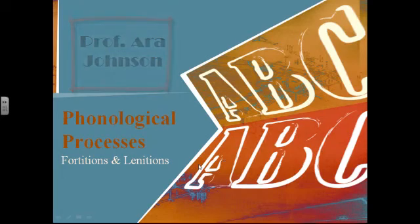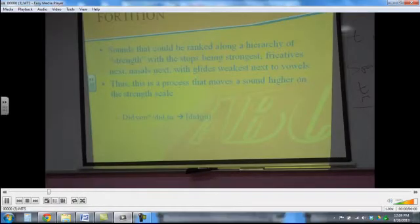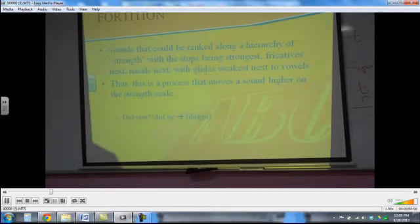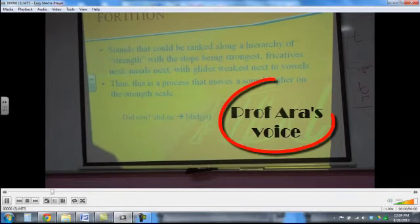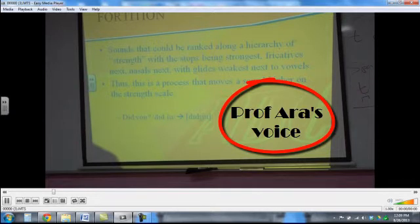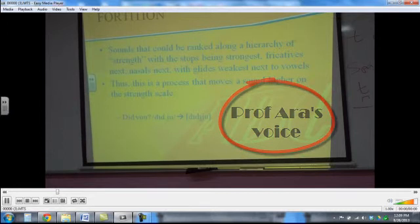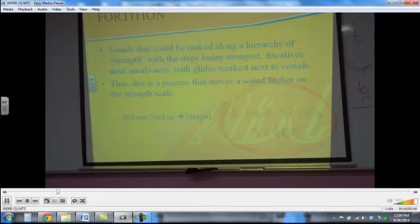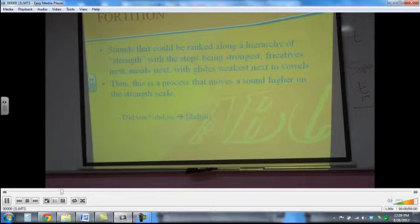Fortition is a process that runs along the hierarchy of strength. It means that when a sound is weak, it becomes stronger. In that hierarchy, we have the stops — they are the strongest — then the fricatives, next nasals, and then the glides with the vowels at the end.